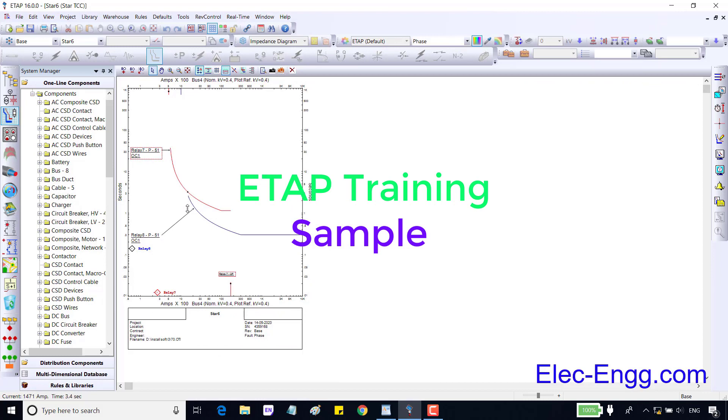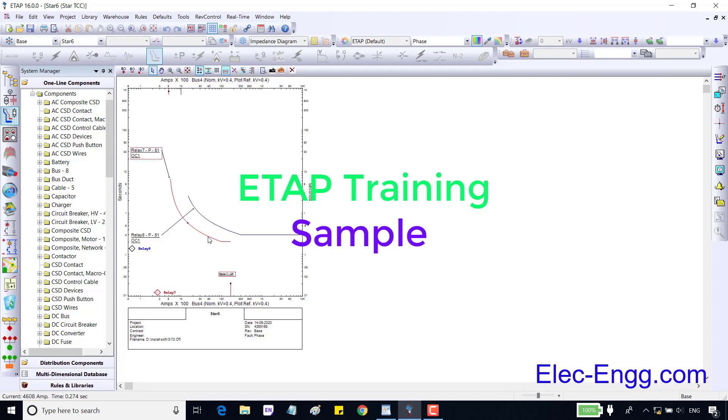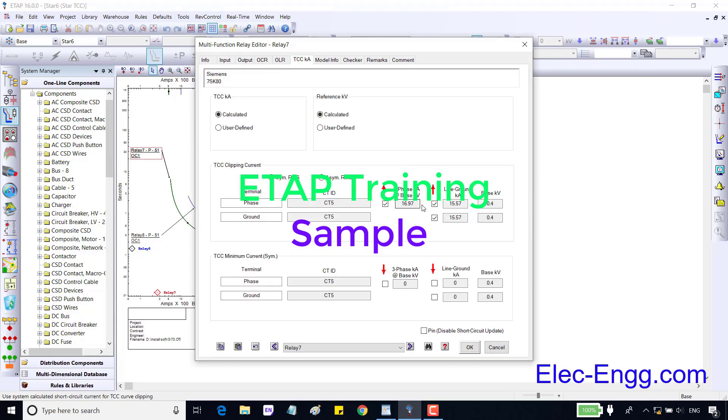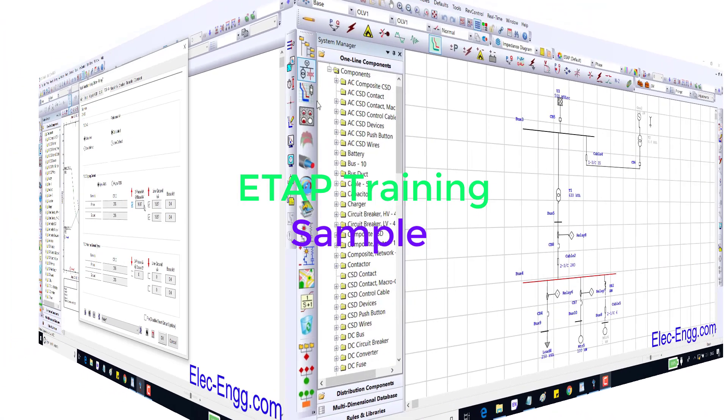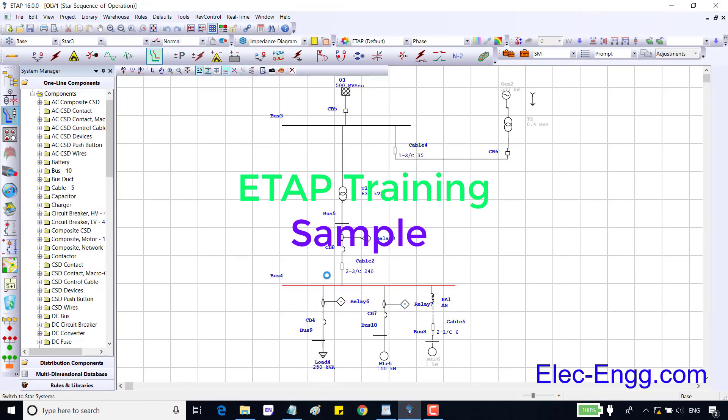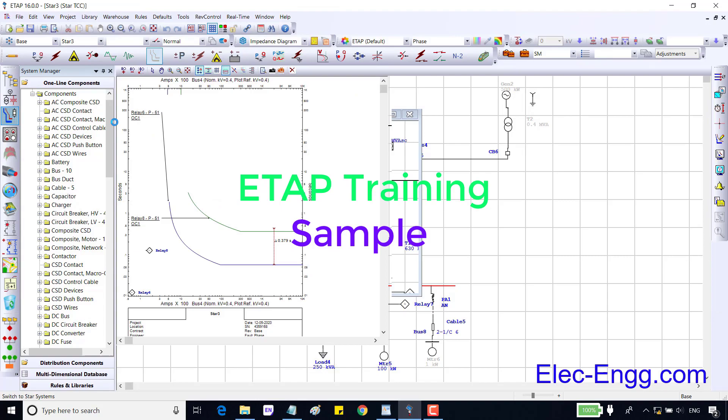If the main relay could not clear the fault, the backup relay should clear the fault, so main relay should operate first. Let's set the minimum TMS for the main relay. We should remove TCC clipping current to have the full curve. In the previous session we have set the time delay over current phase or NC51.